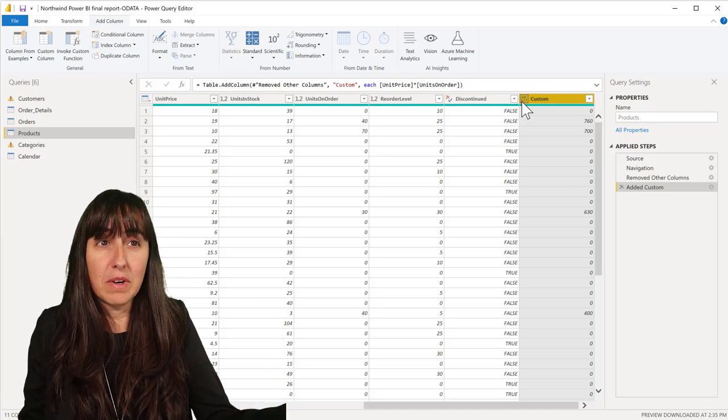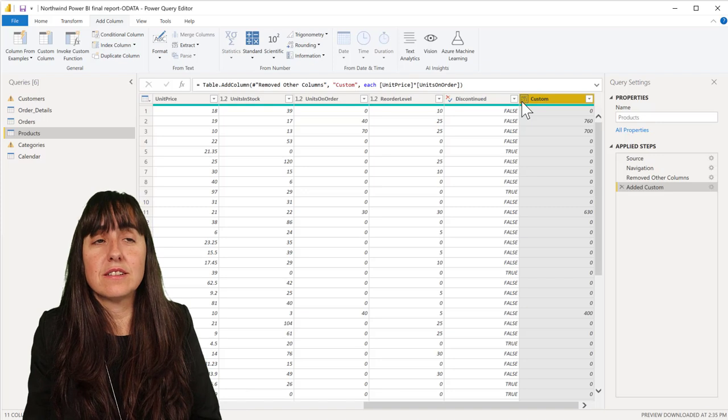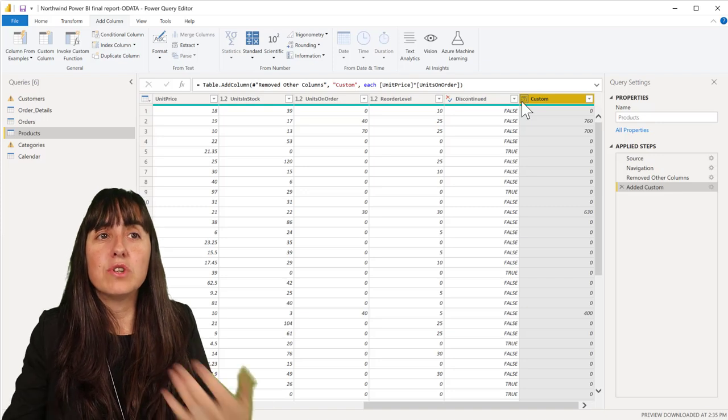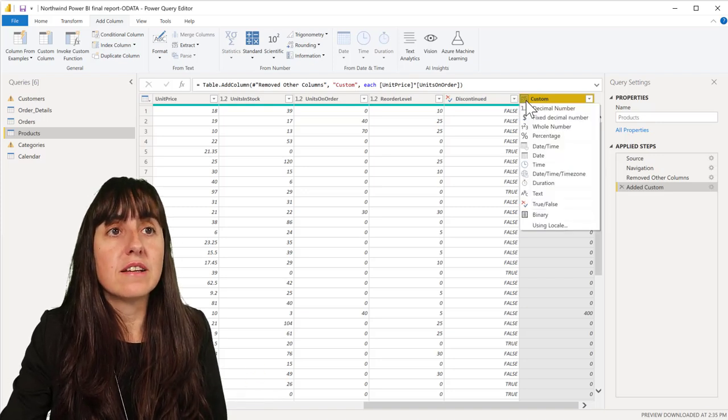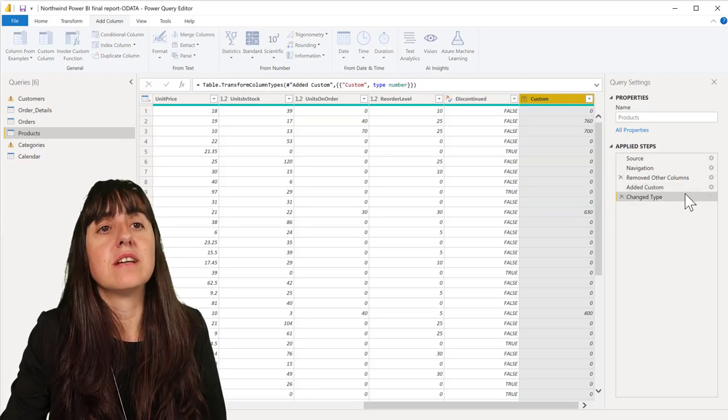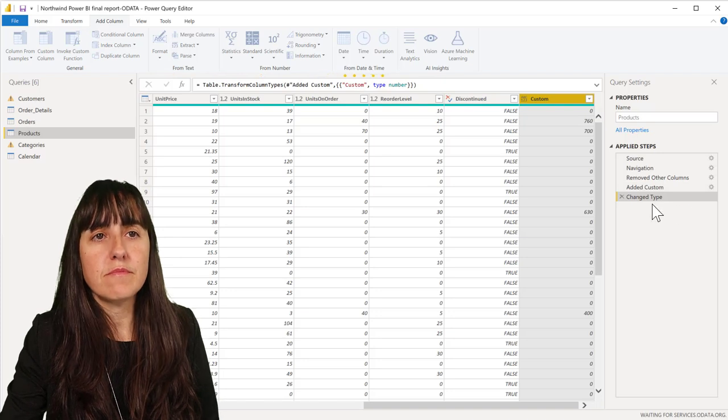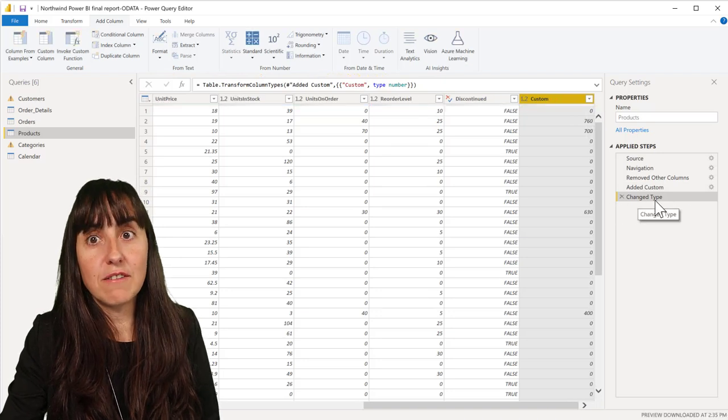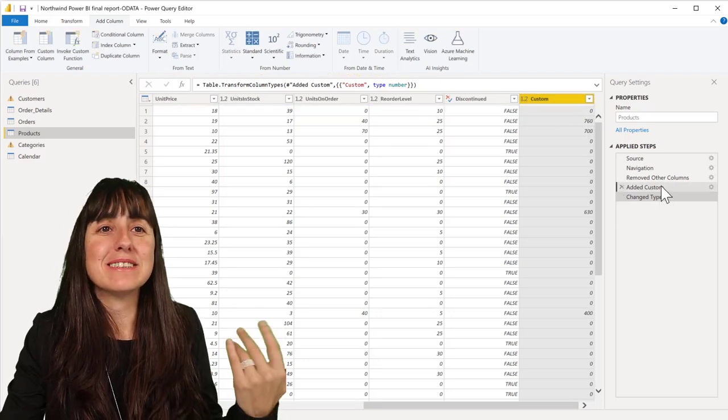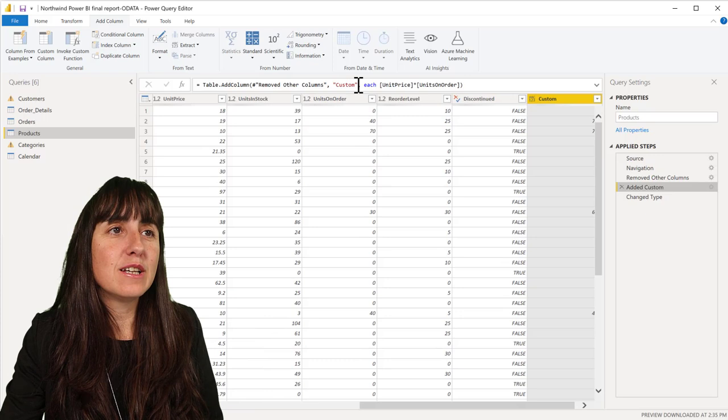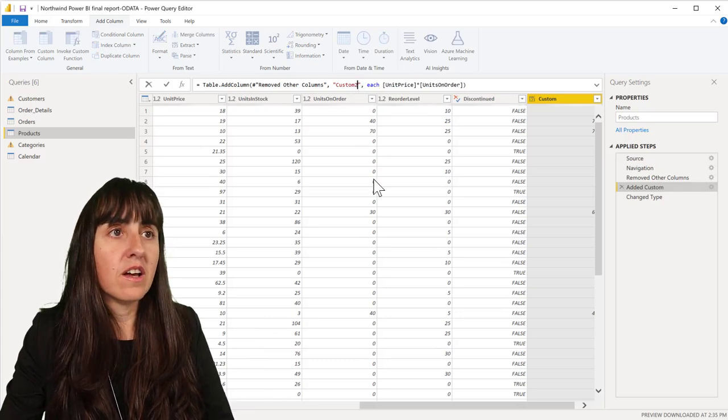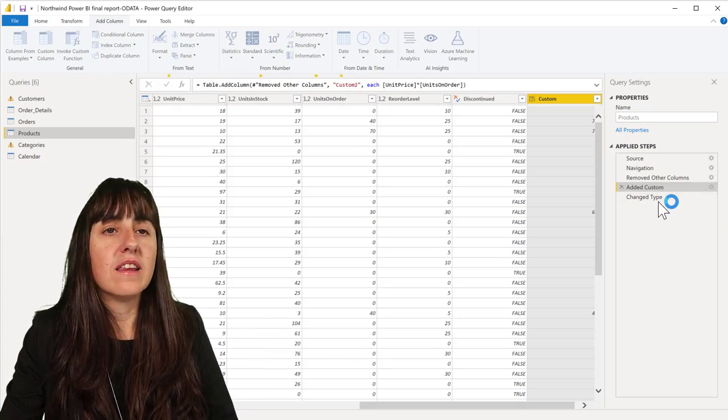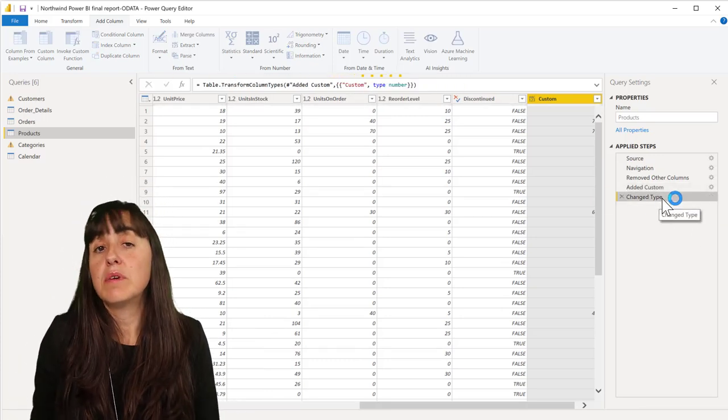Because we haven't specified. Power Query, I don't know why, can't detect it. It should be able to detect it by itself, but it doesn't. So what you need to do then is to add an extra step and say decimal number, and then here you have the famous change type.